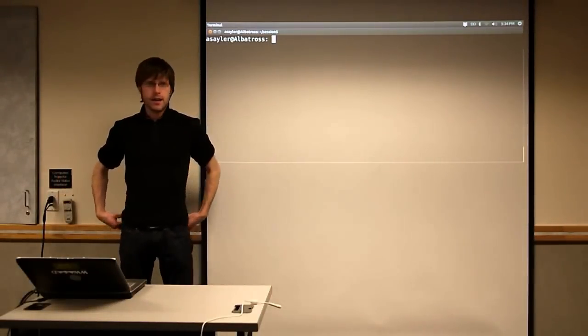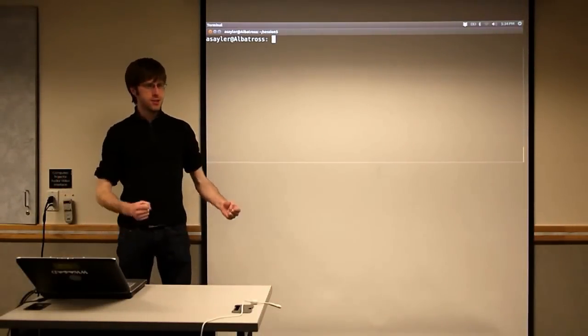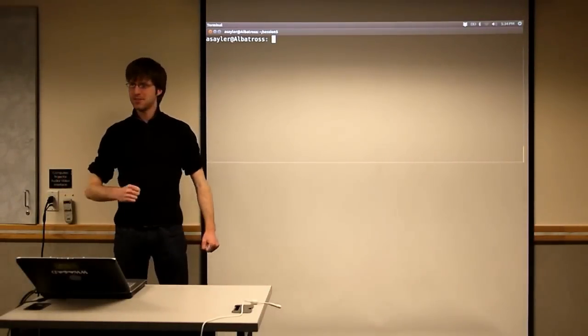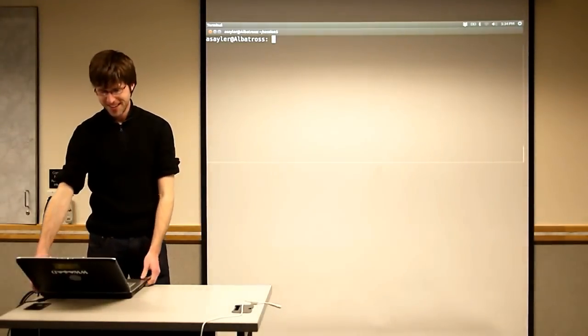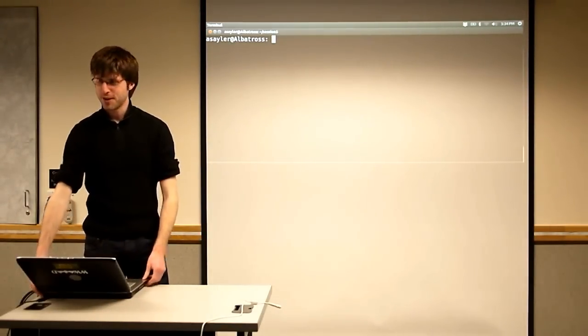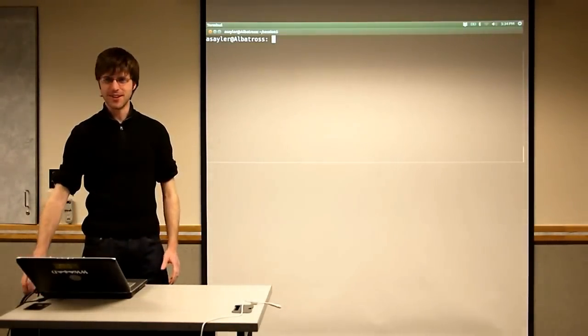Well, we'll go ahead and get started then. Stunning crowd this evening. Thank you for coming, those of you that are here.